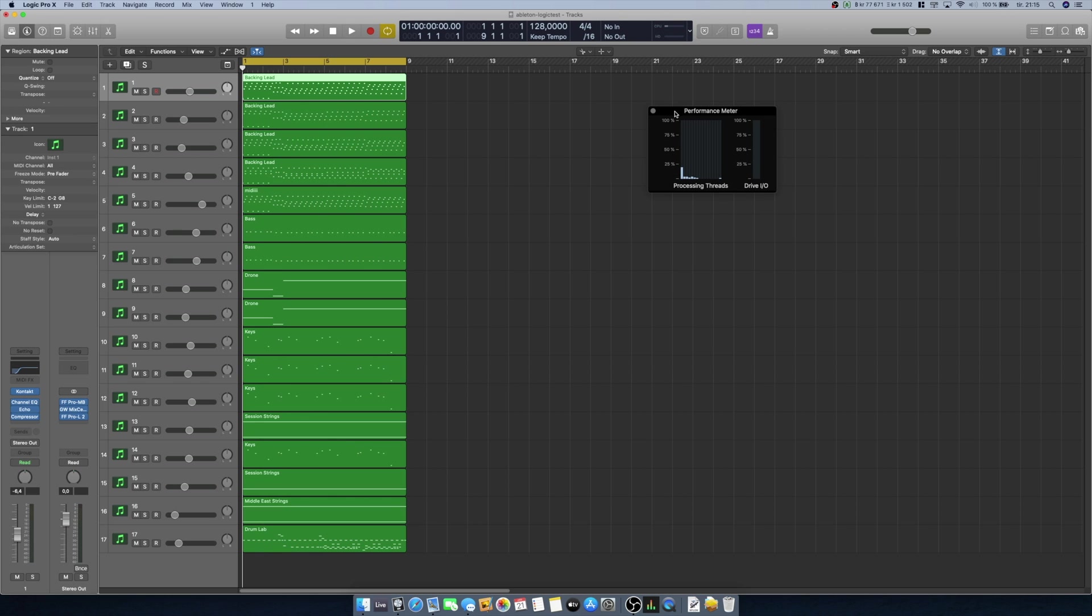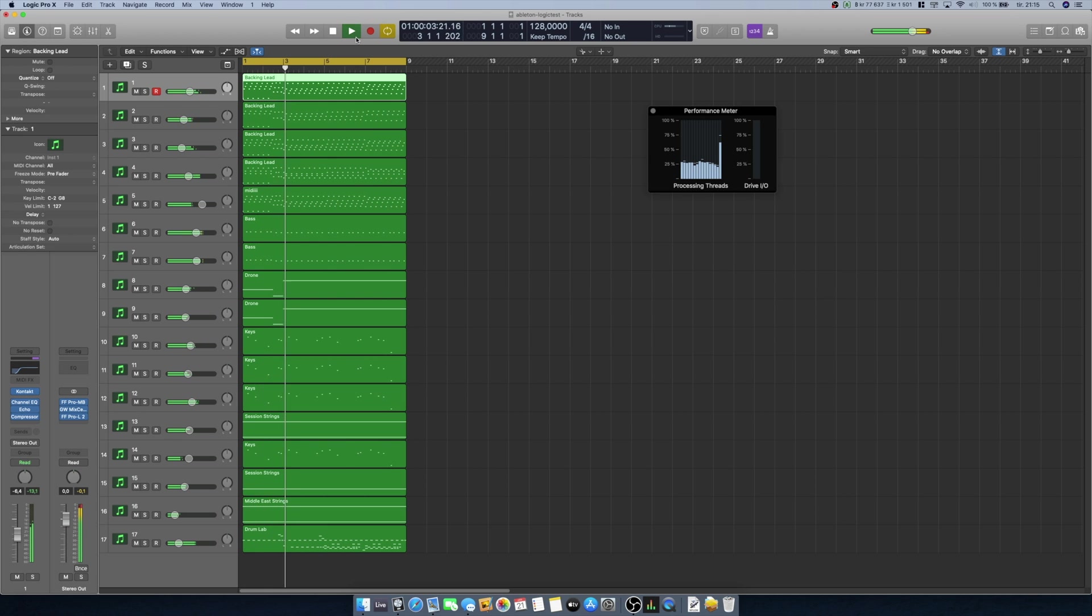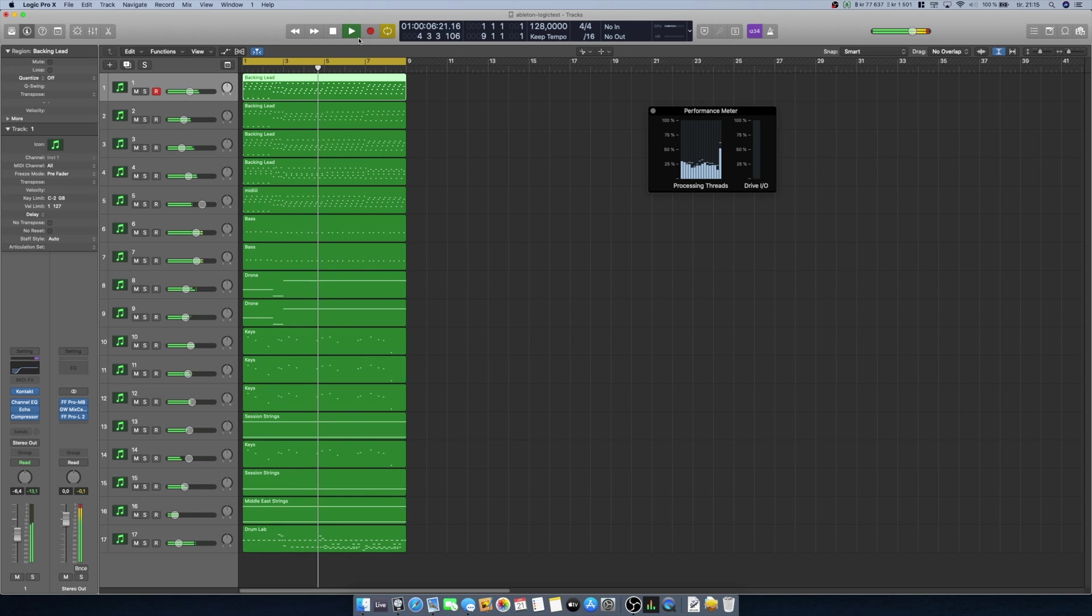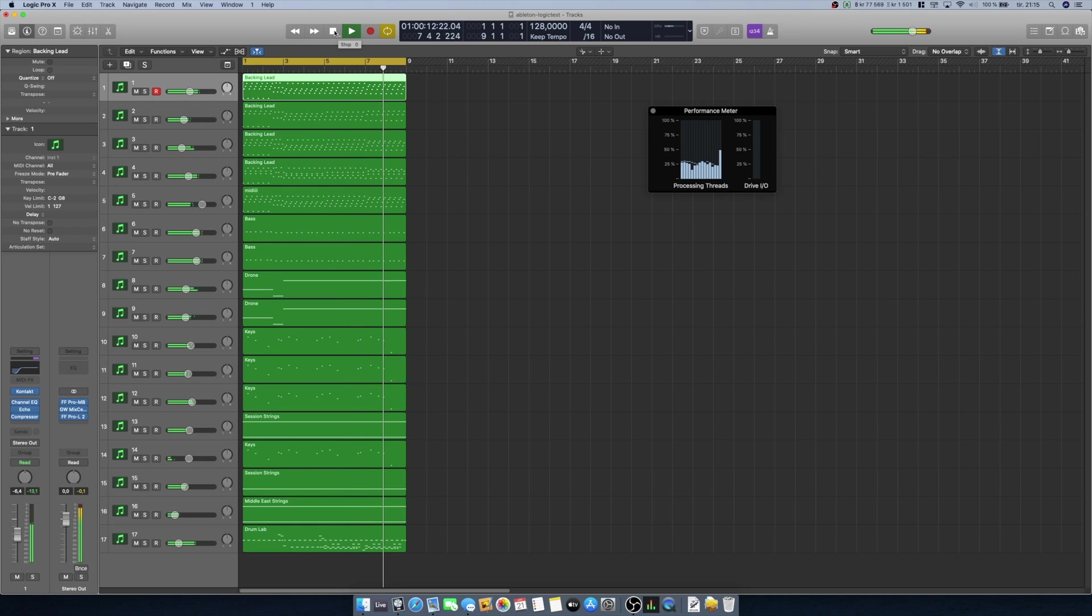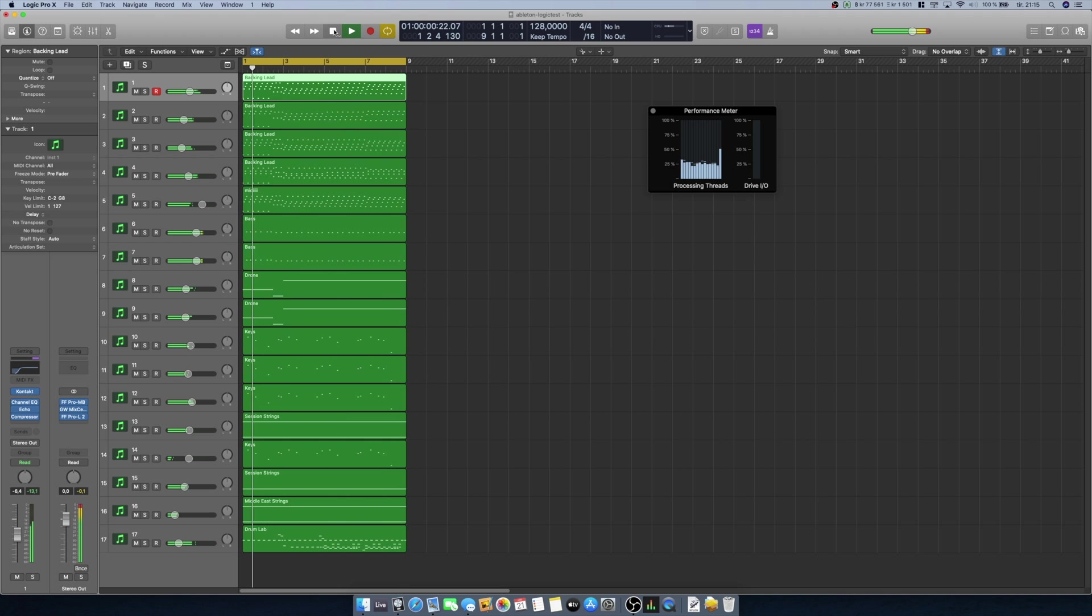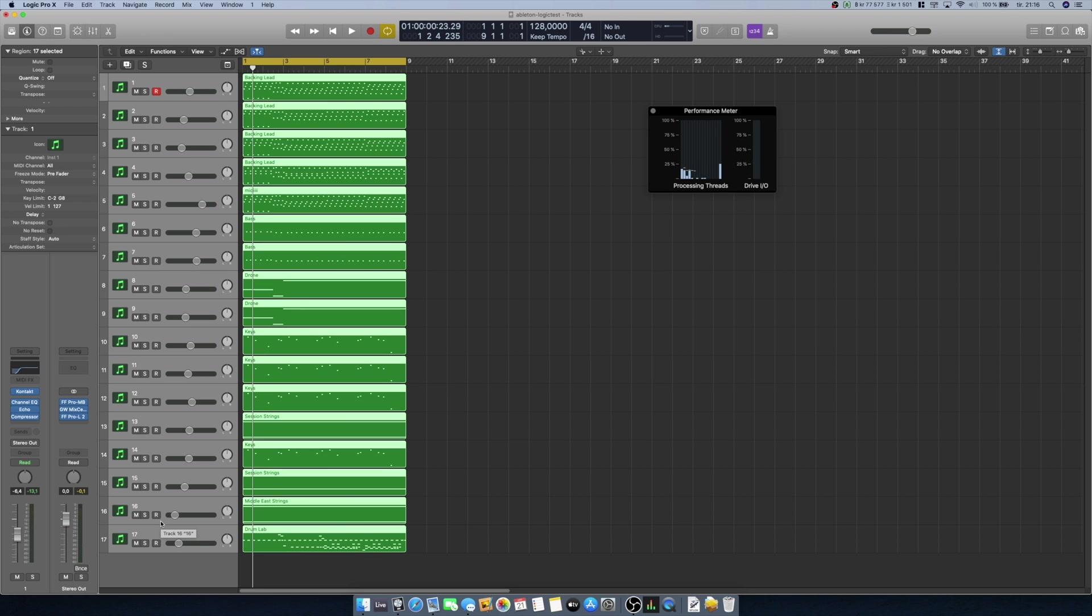So here I have the basic 17 tracks. Let's just play it and show the CPU meter here and see how it works. Yeah, 17 tracks was no problem. You can see we barely touched the 25 percent here.